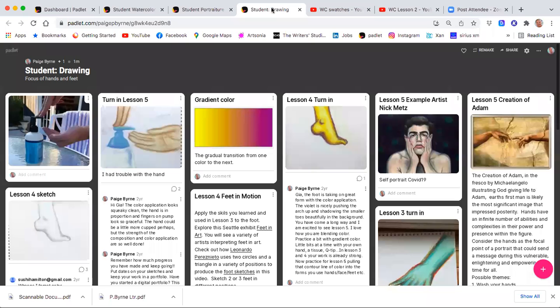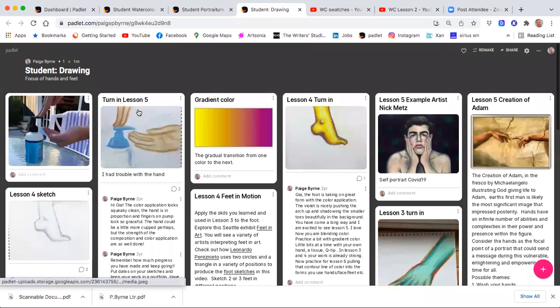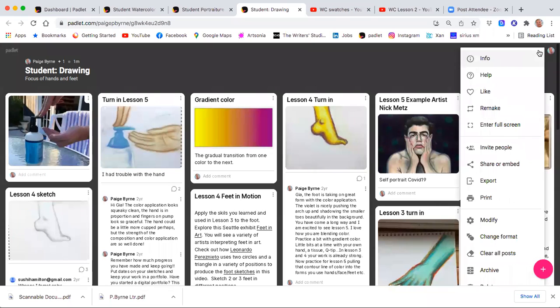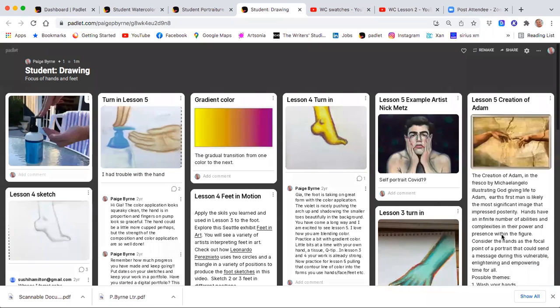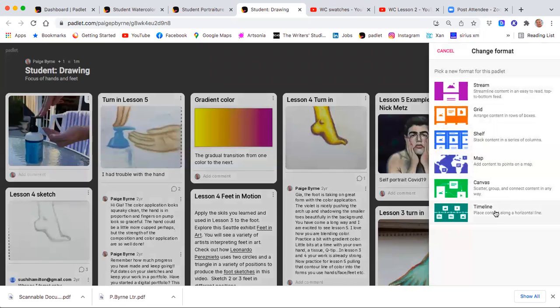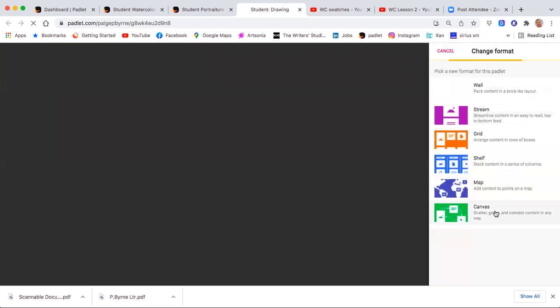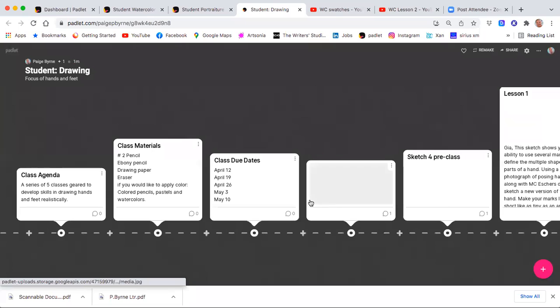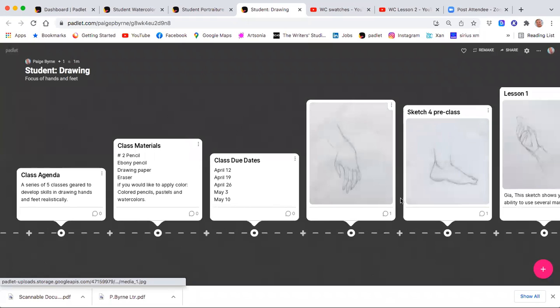So this last one I designed was all about drawing face and hands, and I've been showing you on a timeline, but it's easy to change the format of the course to view. I have it on right now, a wall or a canvas where all the little posts are laid out. You can put it on a timeline so it's easier to see.